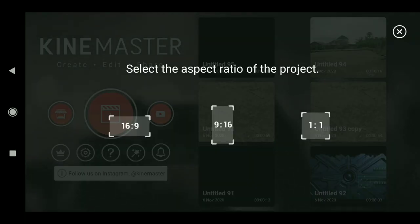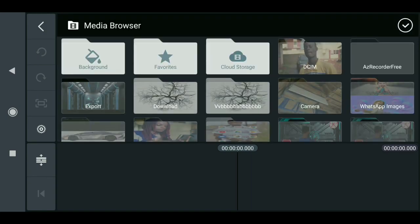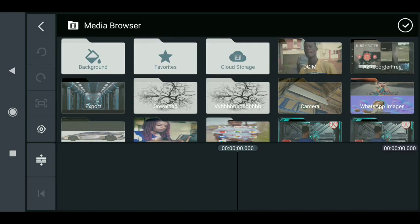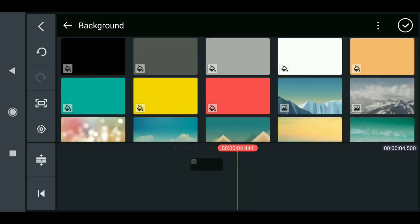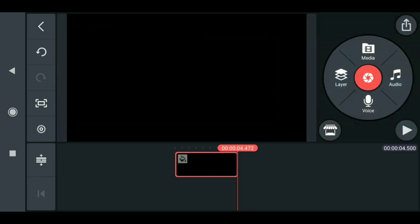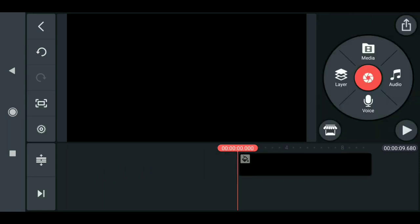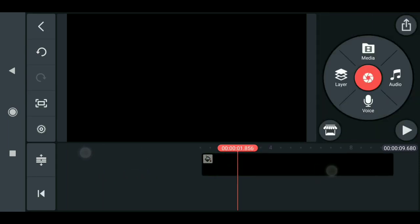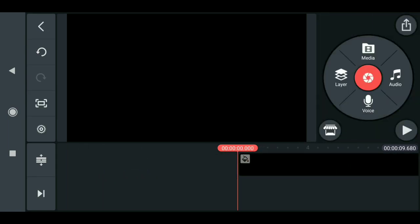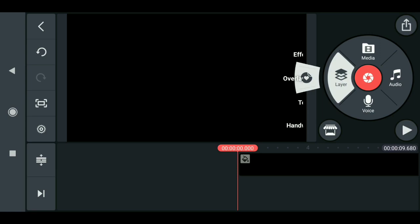Select the aspect ratio of the screen. Now let's load in our footage. First, I'll add the background — just click here and add the background, it can be any color, doesn't matter. Then click on layer to add a new layer.